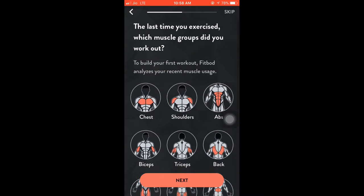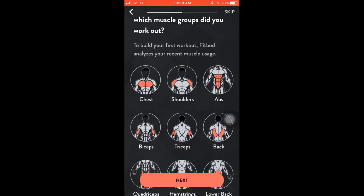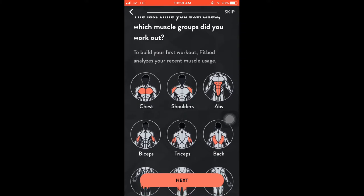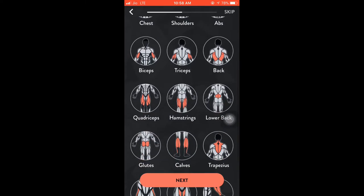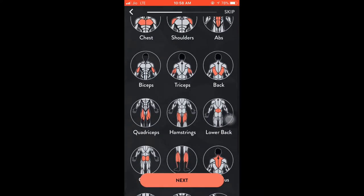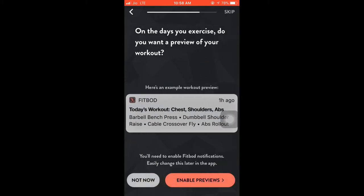Here we have a lot of equipment and muscles. The next option includes a lot of biceps and triceps. We have a lot of equipment.